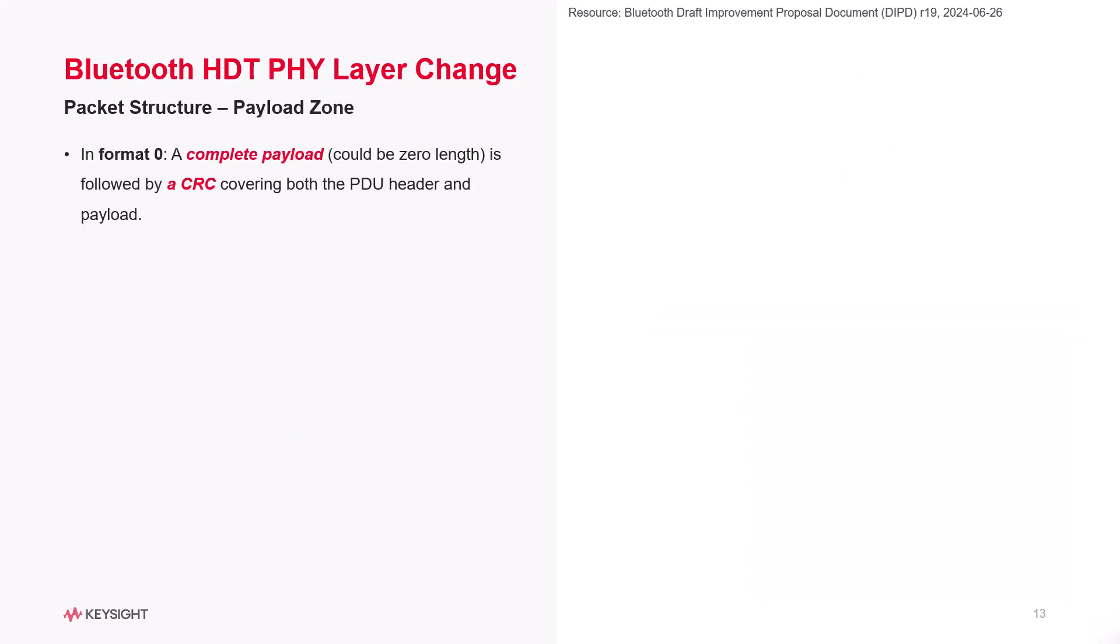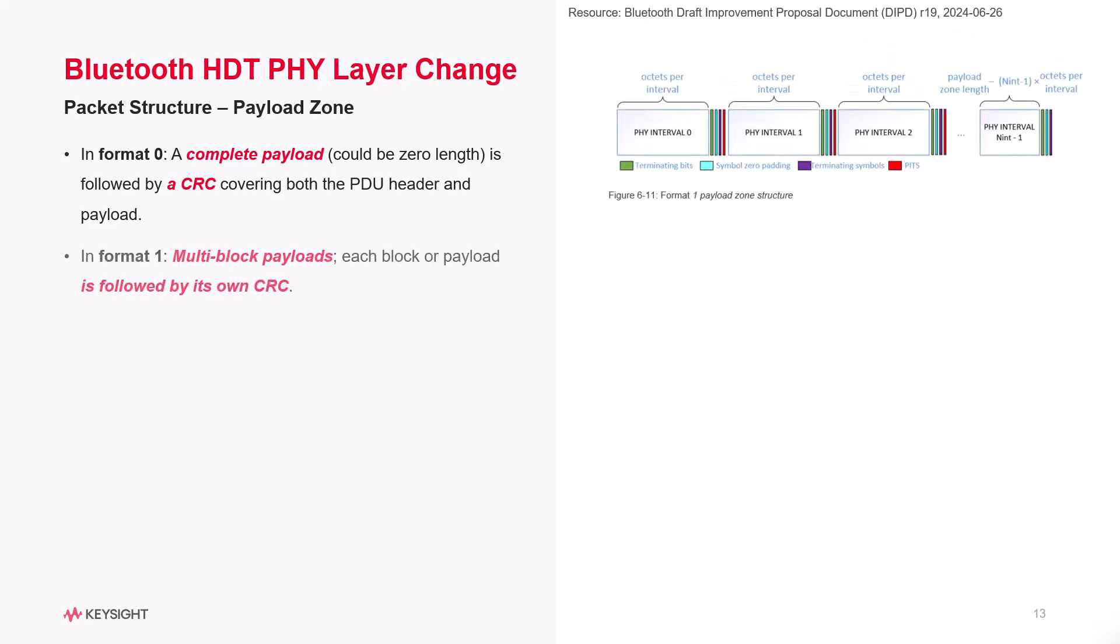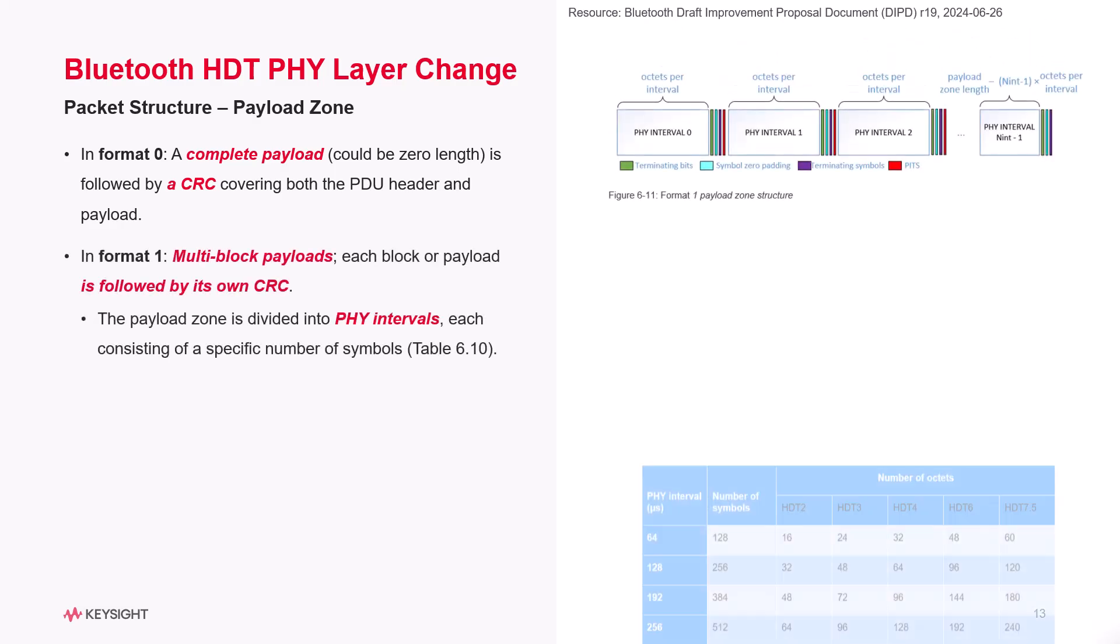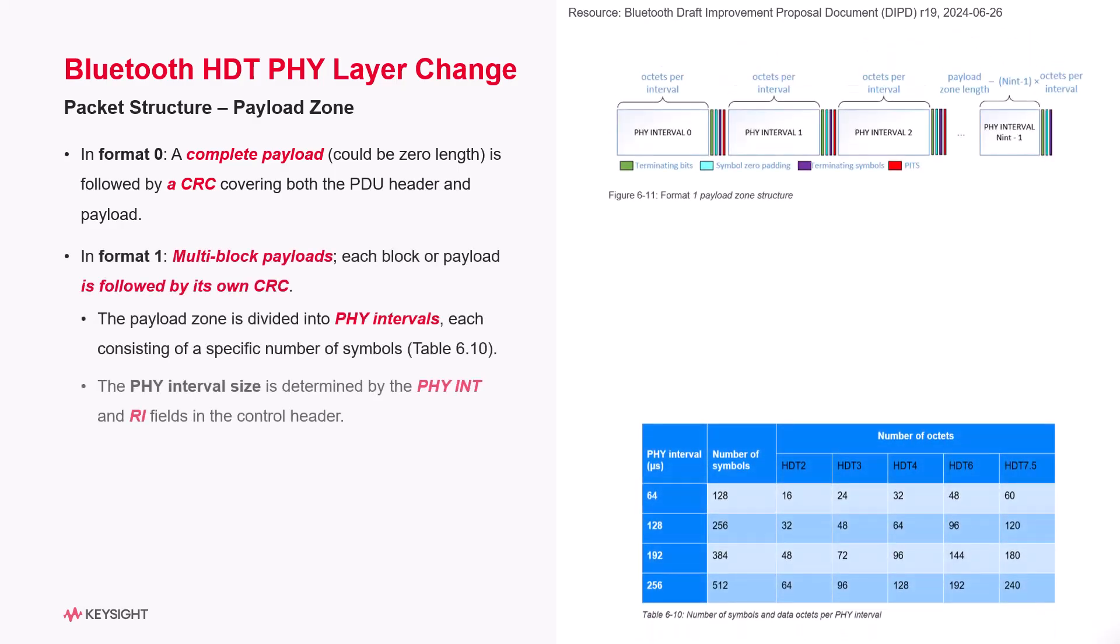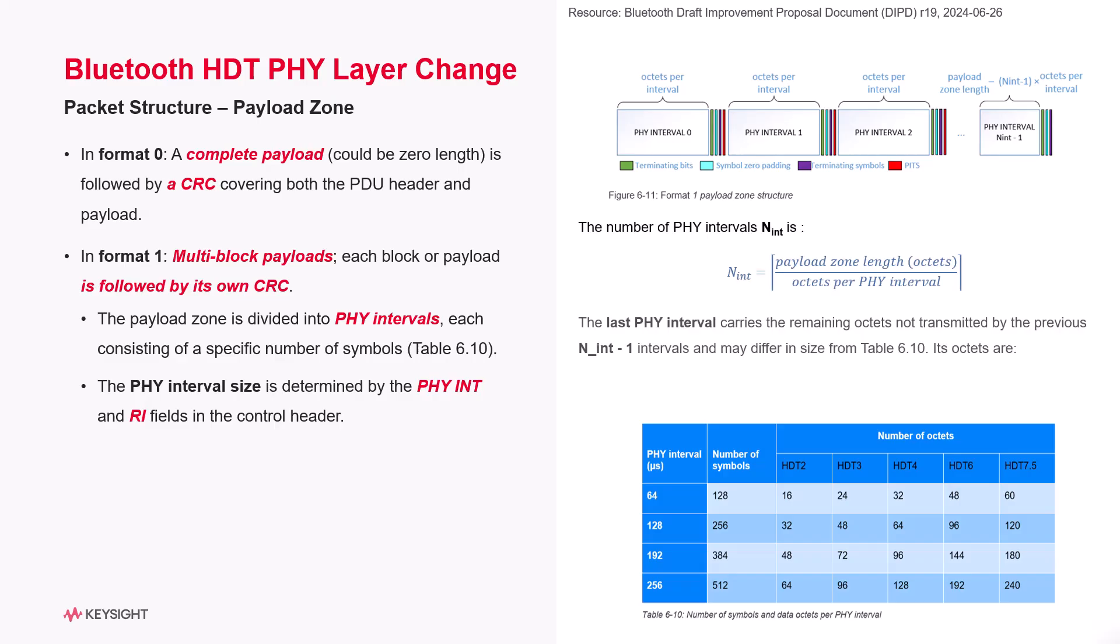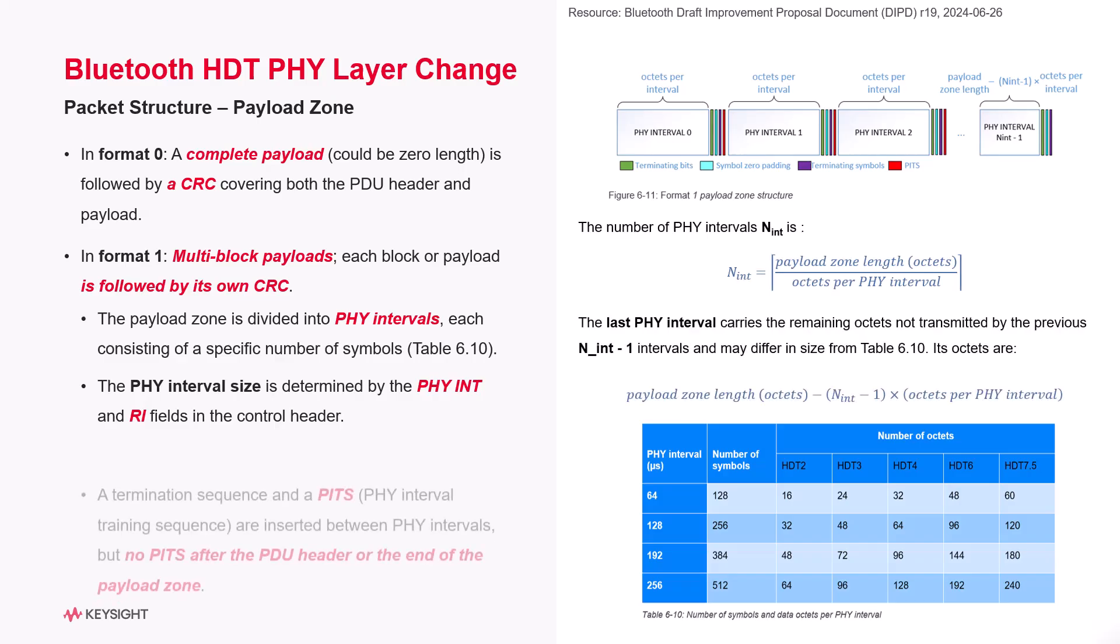Now, on to the payload. In format 0, one complete payload is followed by a CRC covering both the PDU header and the payload. In format 1, the payload is divided into multiple physical intervals, with each block of data followed by its own CRC.